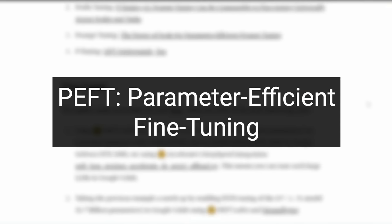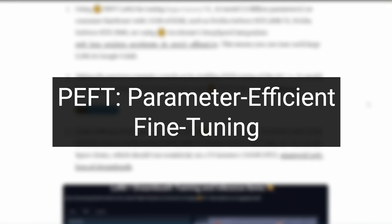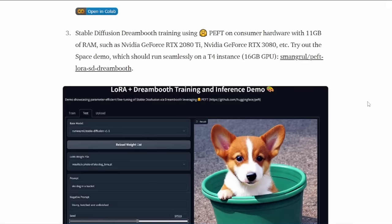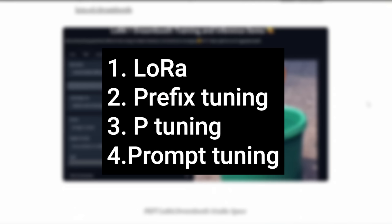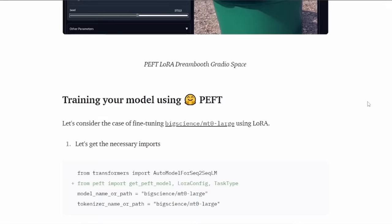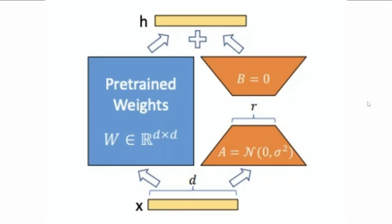This is where parameter-efficient fine-tuning, or PEFT, comes in. PEFT uses a variety of techniques — the one we're looking at today is LoRA, which stands for Low-Rank Adaptation, from a paper on doing this for large language models. PEFT also includes other techniques like prefix tuning, p-tuning, and prompt tuning, and some of these are used by companies like NVIDIA to let people fine-tune models in the cloud.